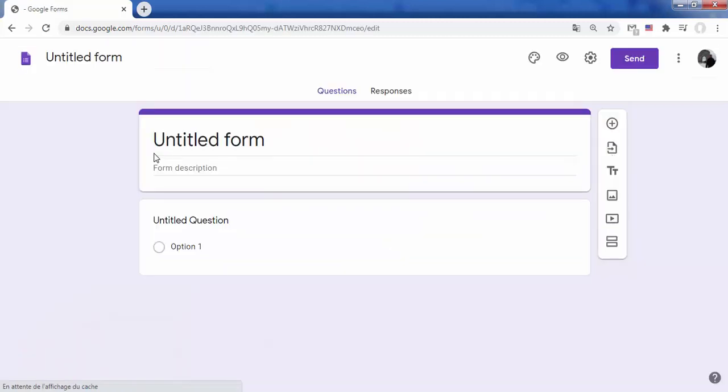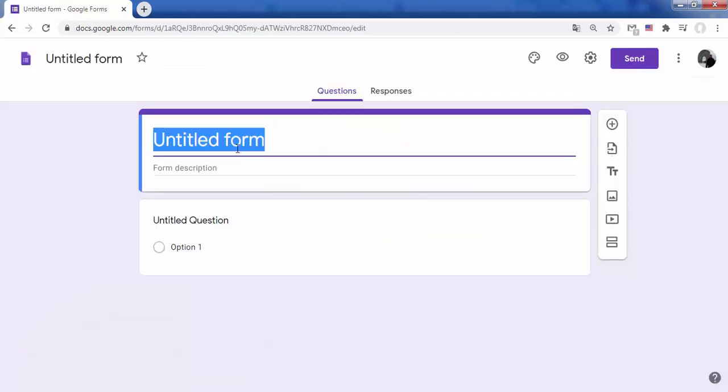A form template opens. Type a name for the form in the title field.